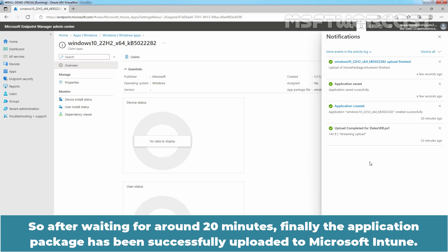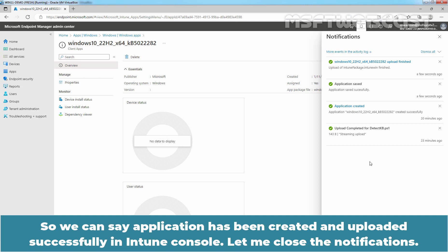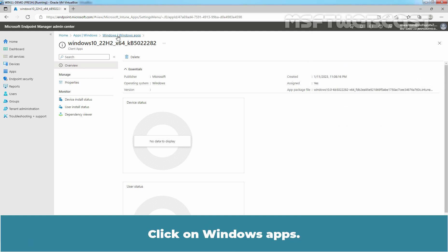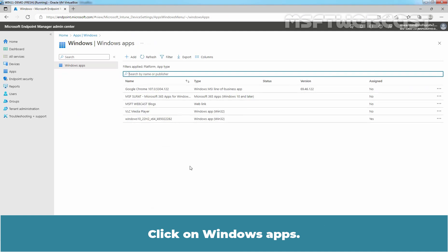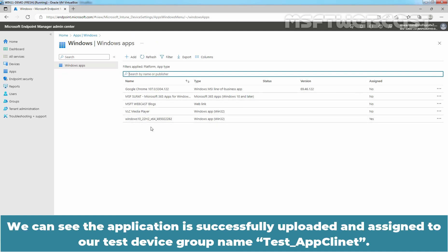After waiting for around 20 minutes, the application package has been successfully uploaded to Microsoft Intune. We can see the application has been created and uploaded successfully in the Intune console. Click on Windows Apps — we can see the application is successfully uploaded and assigned to our test device group named Test App Client.